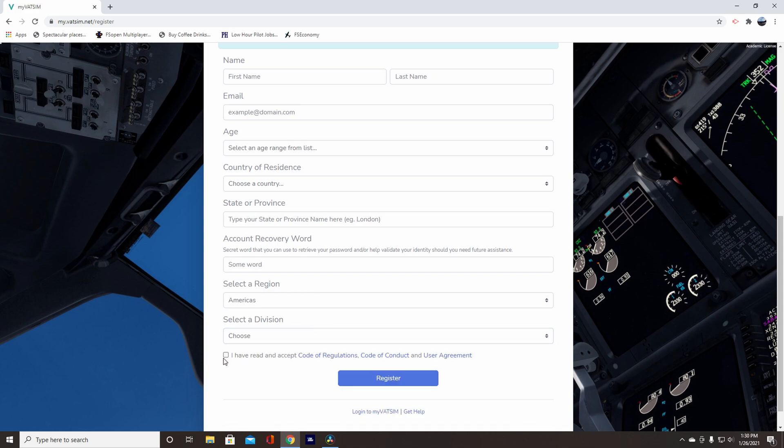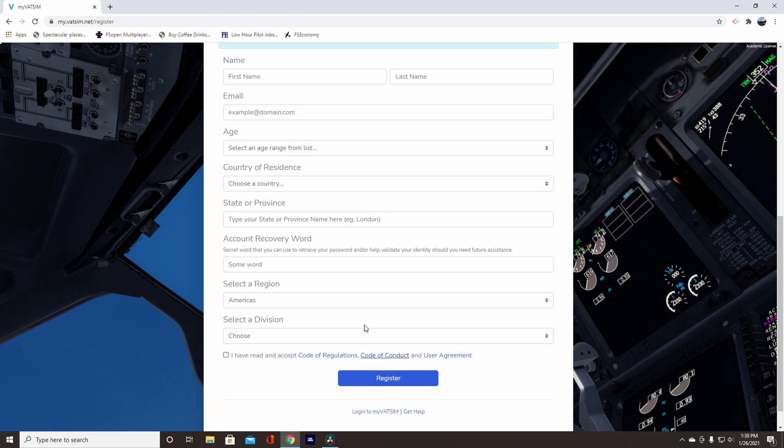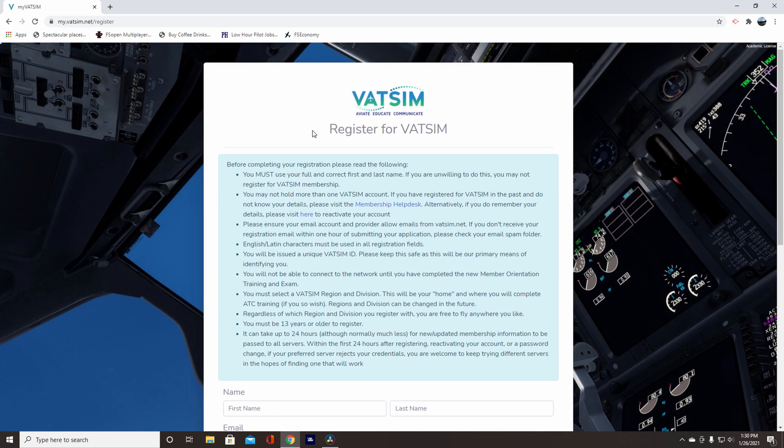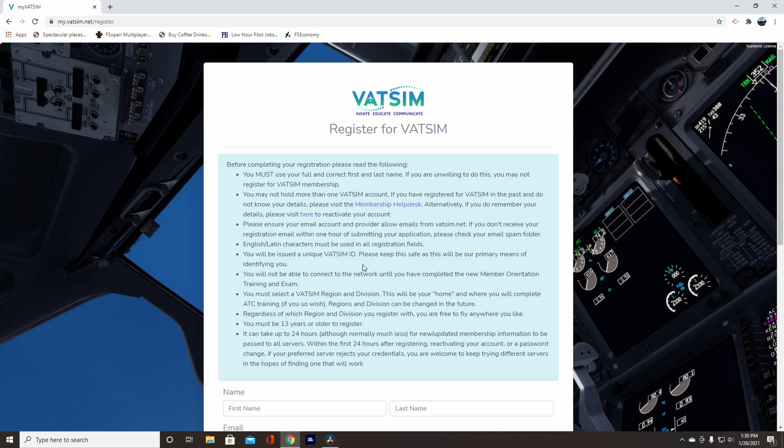After that, click that you have accepted these code of regulations, code of conduct, and user agreement, and then register. After you register, you're going to have to log in, and I will show you which page that takes you to.